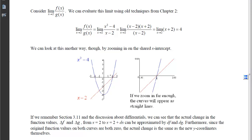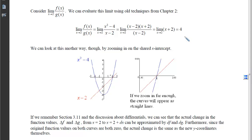In chapter 2, when we had a 0 over 0, our first line of defense was to factor and eliminate the problem causing division by 0. If I factor x² - 4 into (x - 2)(x + 2), the (x - 2) terms cancel, leaving the limit as x approaches 2 of (x + 2). Plugging in 2 gives 4. This is an easy one we can handle with chapter 2 techniques, but we'll run into indeterminate forms where those techniques don't apply.